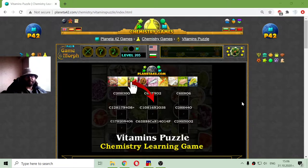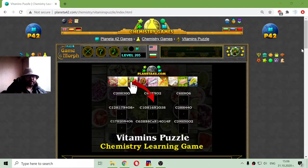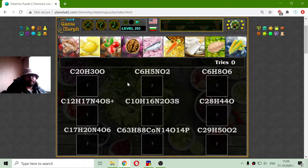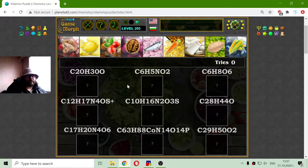Today's educational game that I play is a fun chemistry puzzle about the vitamin types. But first, what is a vitamin? This is an organic molecule that every organism's metabolism needs to function correctly. It needs it in small quantities, but it is essential to have it.